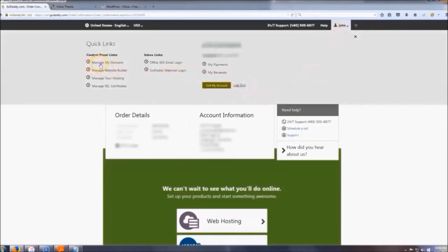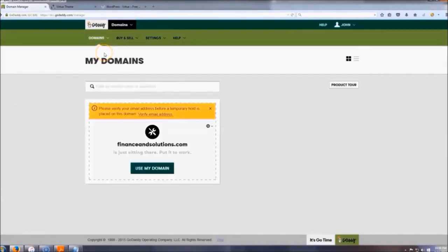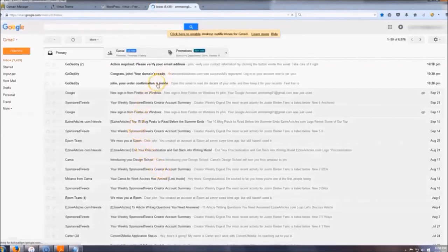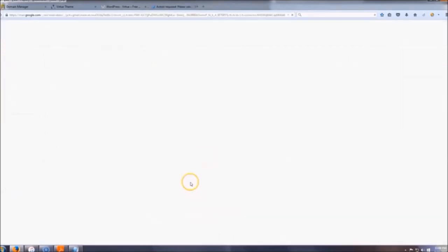Before we go and install WordPress, go up to Manage My Domains and verify your email. Click Verify Email Now, then check your email — there should be a message that says Action Required: Verify Your Email. Once you click it, your account is verified.